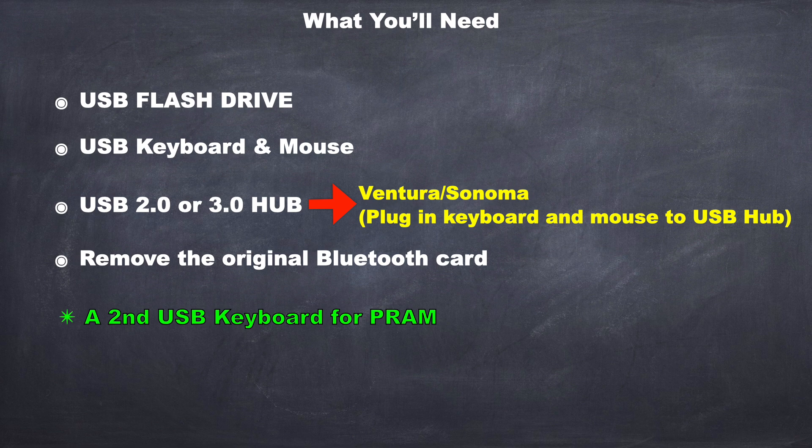You're going to remove the original Bluetooth card that came with this Mac Pro. Now, you might not need this, but you might want a second keyboard just to do some PRAM resetting. For my case, I couldn't reset the PRAM when I had my original keyboard plugged into the USB hub, so I used a second keyboard.